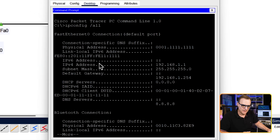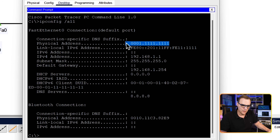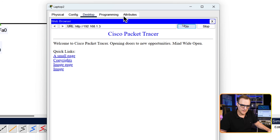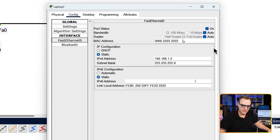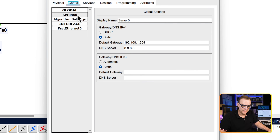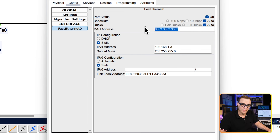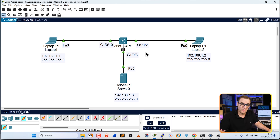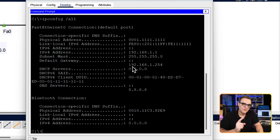In our topology, this laptop has a MAC address of 0001 followed by a bunch of ones. I can see that by typing ipconfig /all — there's the physical address or MAC address. On PC2, if I go to config, FastEthernet 0, there's the MAC address. Same on the server: config, FastEthernet 0, there's the MAC address of the server. The switch learns where devices are when they send traffic and populates its MAC address table.